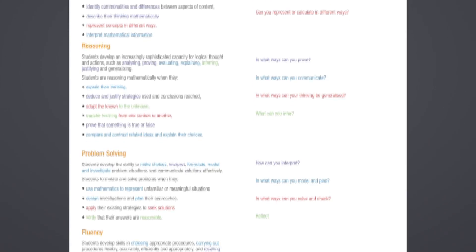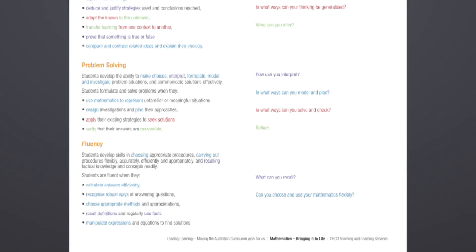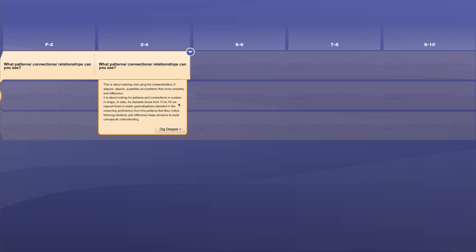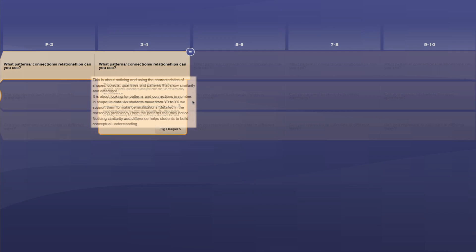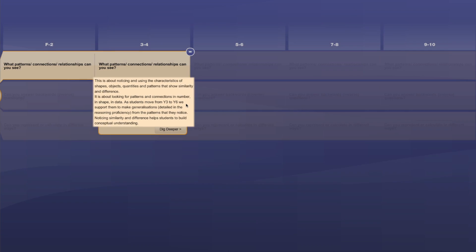On the screen you can see a mapping of the proficiencies against the Bringing It to Life questions. If you'd like to look at this in more detail, this mapping can be printed out — you'll find it in the BITL print section. The second layer of the BITL tool is a drop-down box that elaborates on what the BITL questions mean at each year level group.